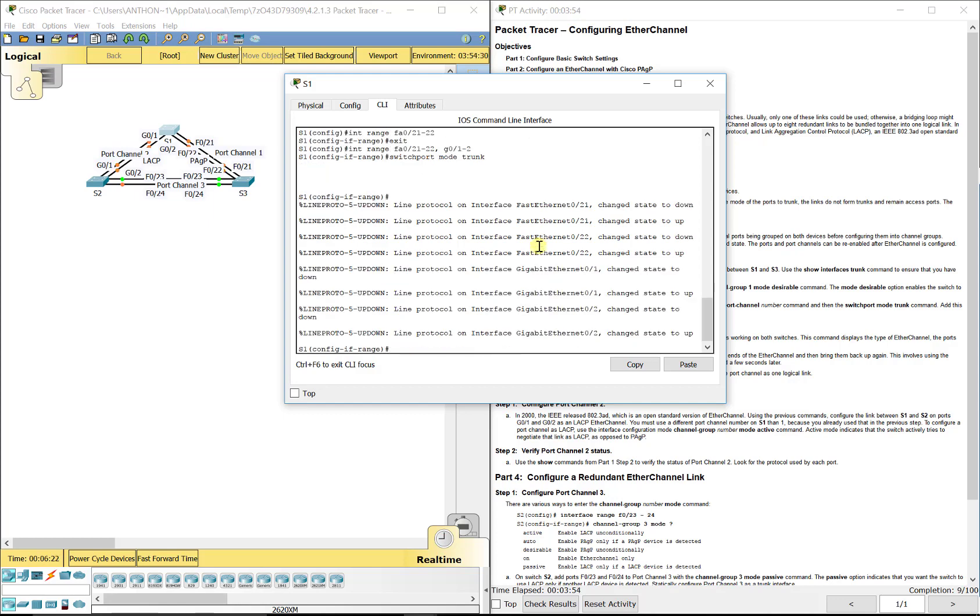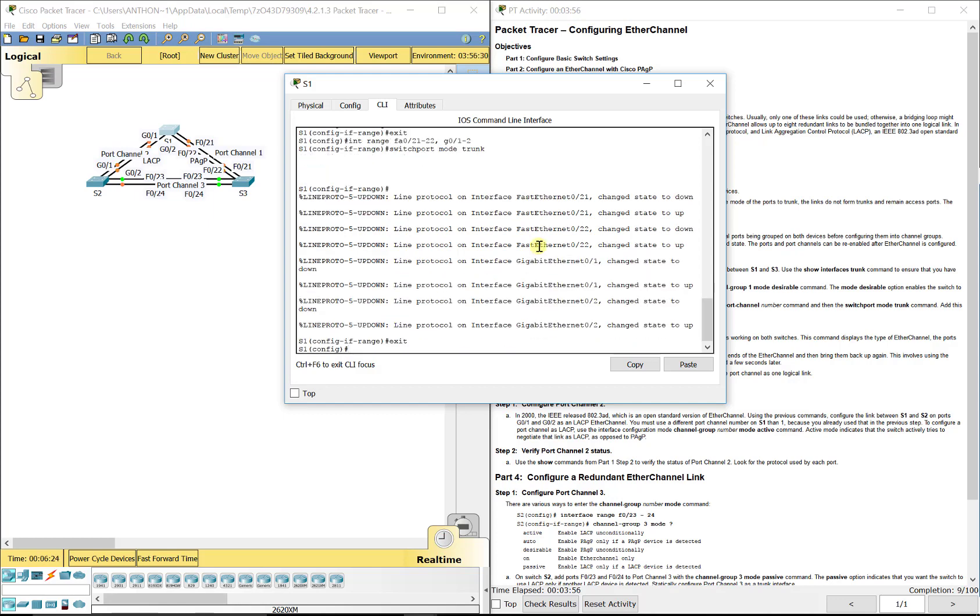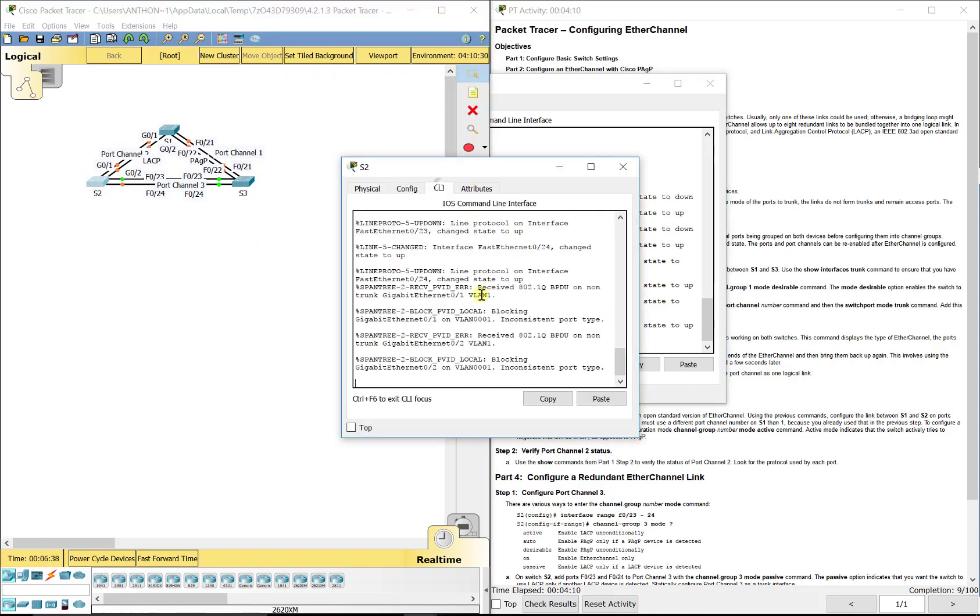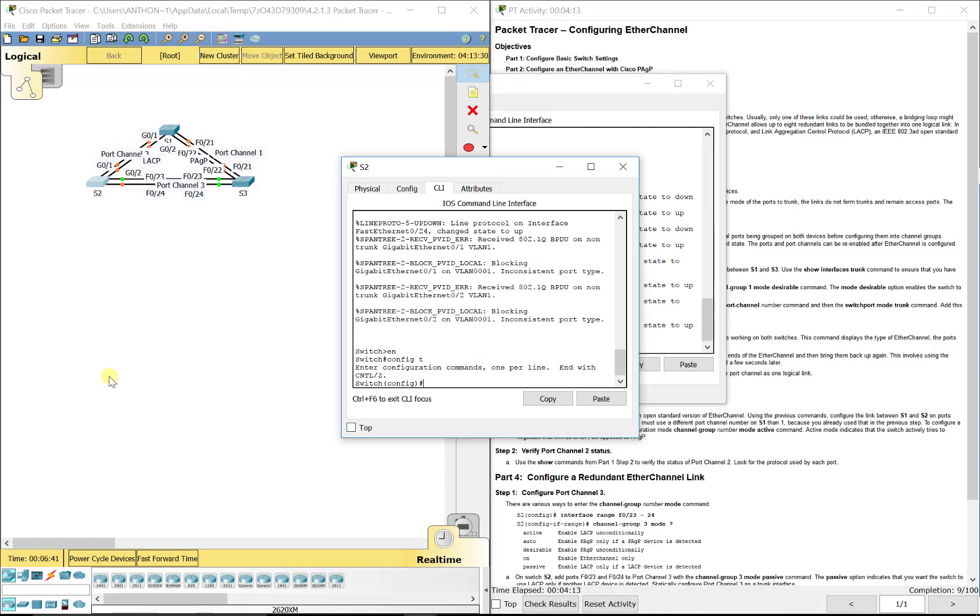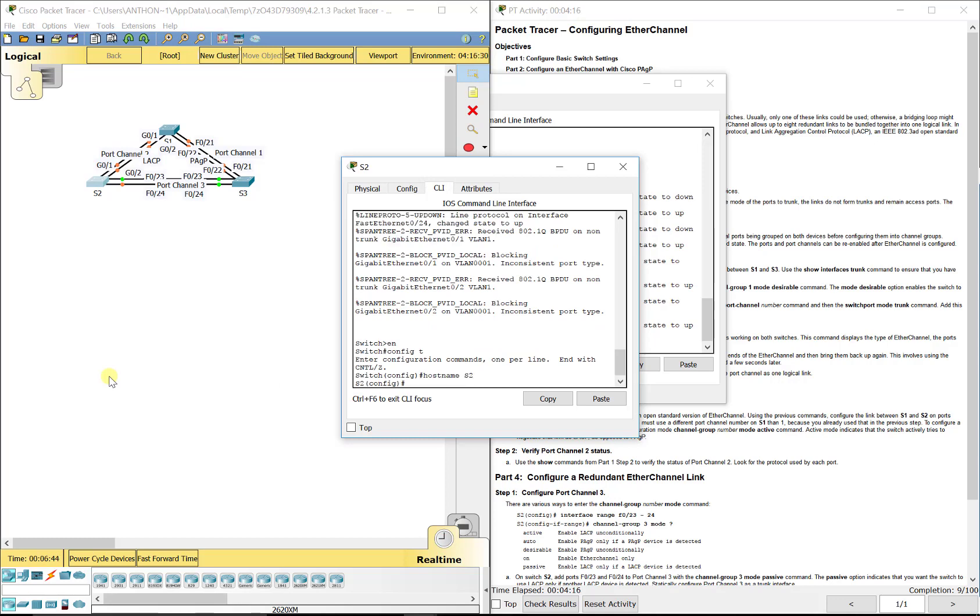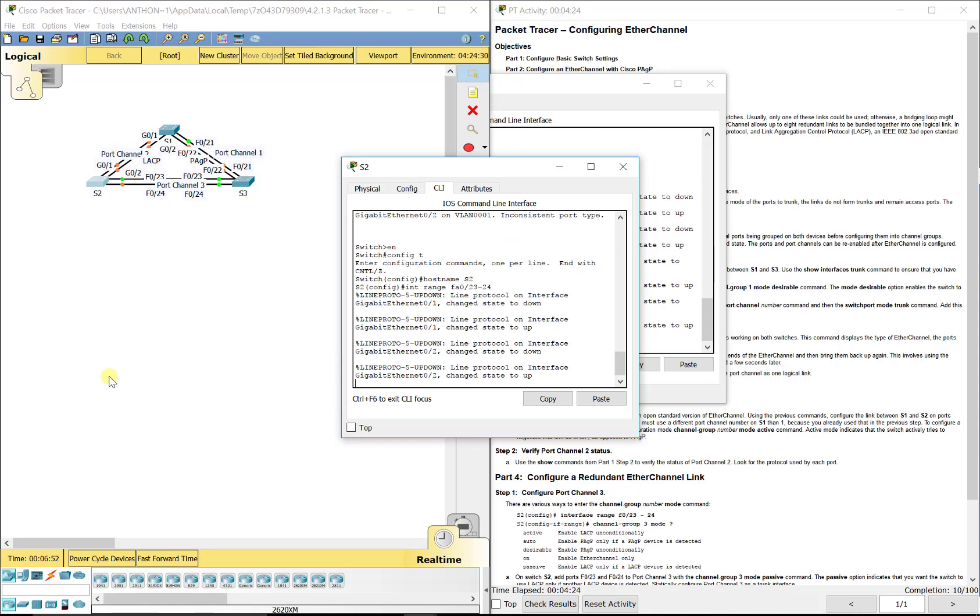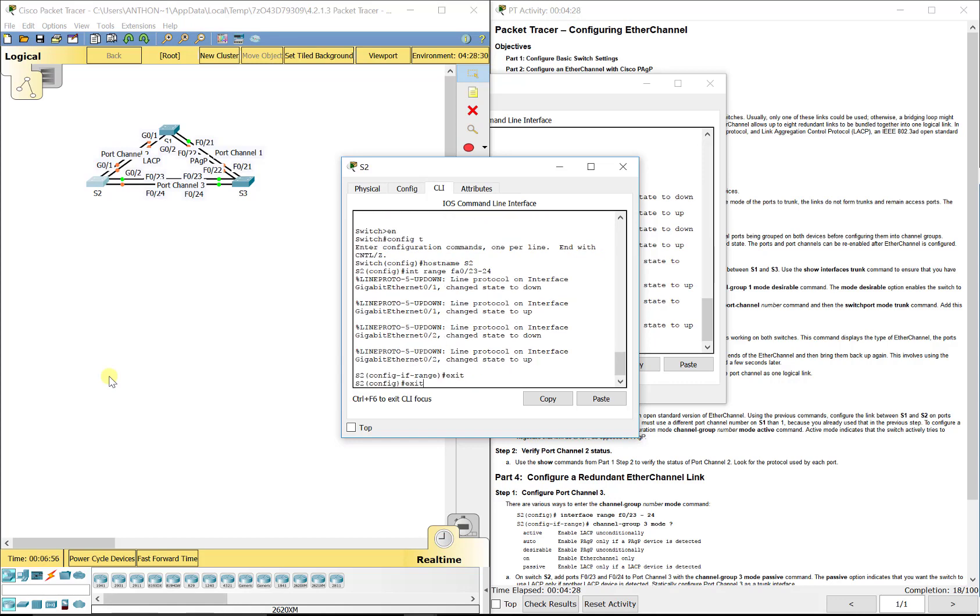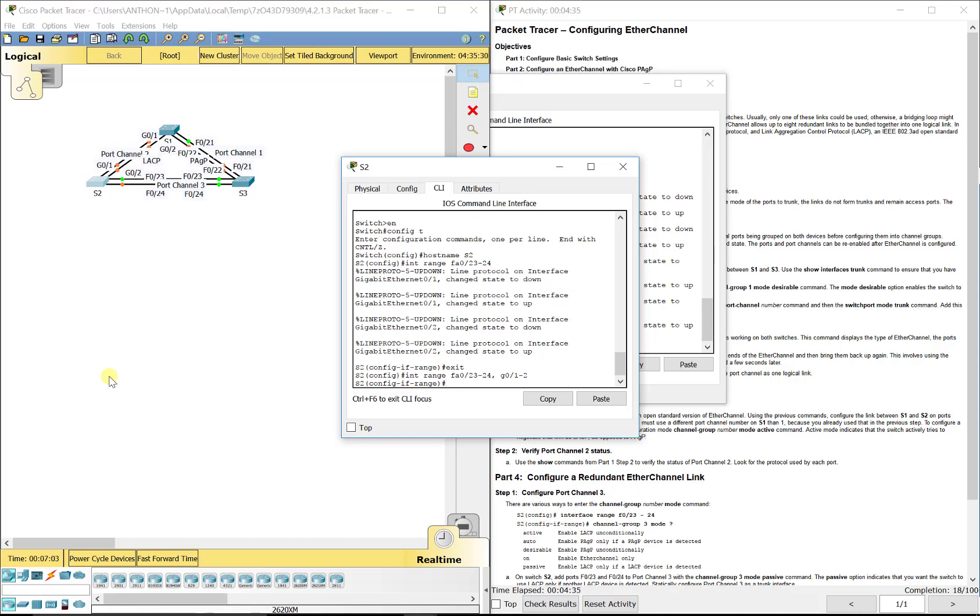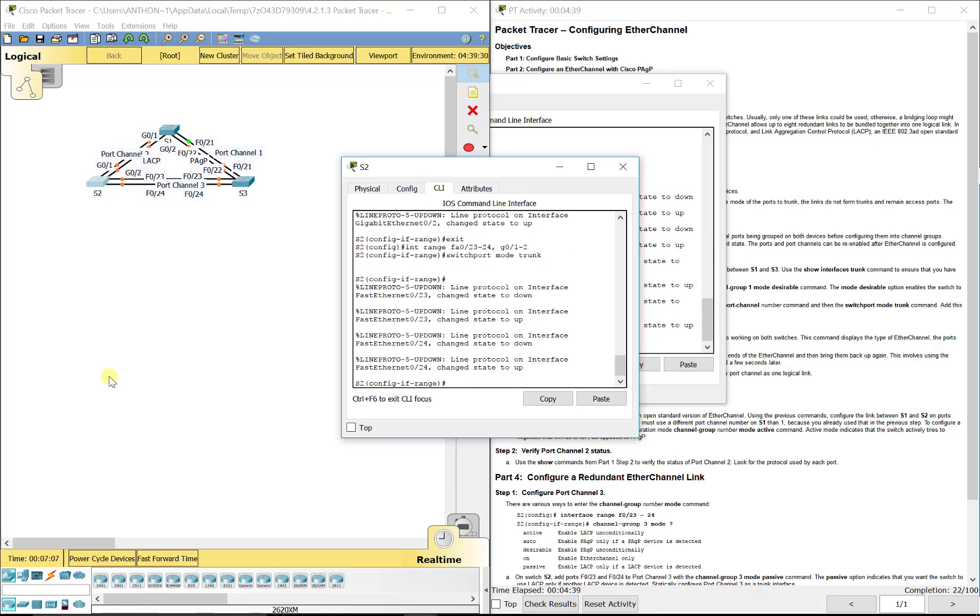Now, again, we're going to make sure whenever you use the interface range command, you want to configure the ports the exact same way. So we did interface range FA0/21 through 22, those two going to S3, and then G0/1 through 2, those going to S2. Now we're going to go to S2, enable, config T, hostname S2. We should be able to do that in our sleep by now. And then interface range FA0/23 through 24, those ports are going to S3, and then G0/1 through 2, that are going over to S1. And then we're going to do switchport mode trunk.